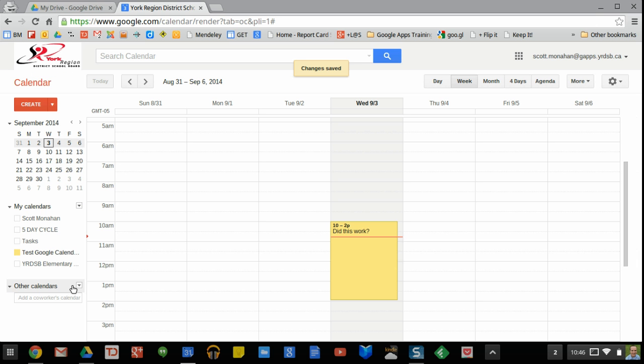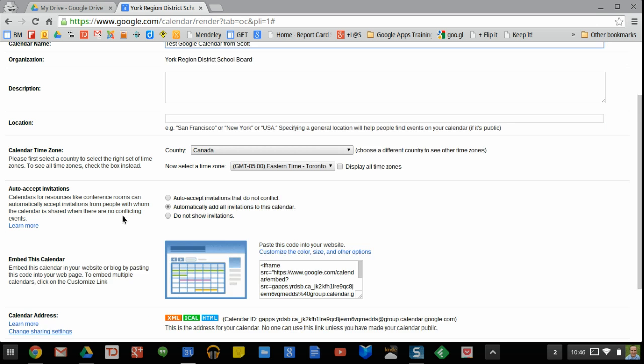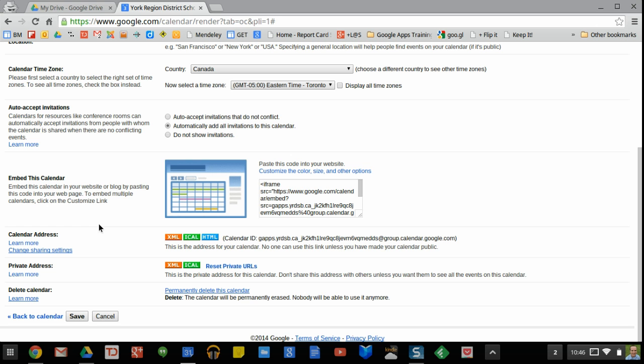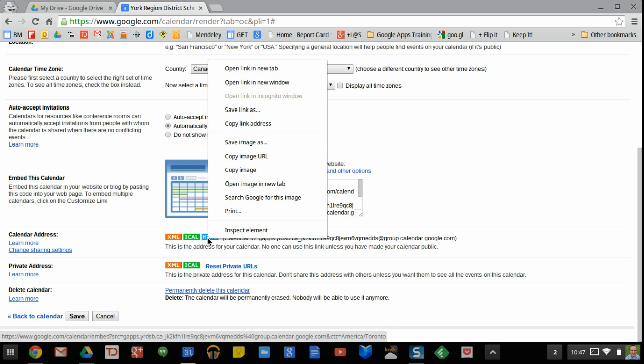Now it won't necessarily show up for them so what we've got to do is go back into the calendar and this time look at the calendar settings. If you scroll down the calendar settings page you'll find this calendar address and it's the HTML one that you want to collect so you're going to right click on it